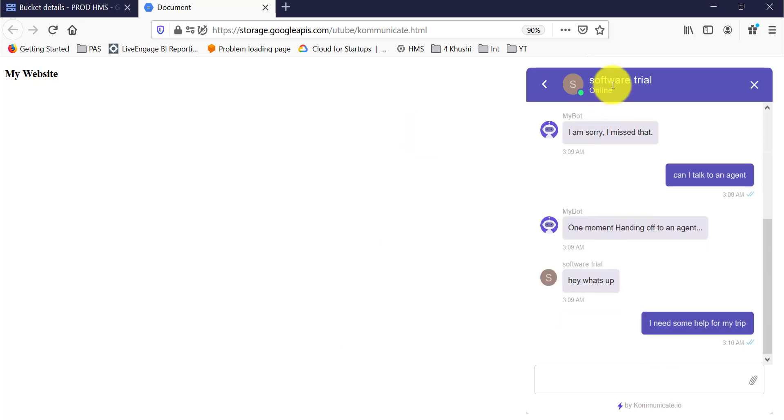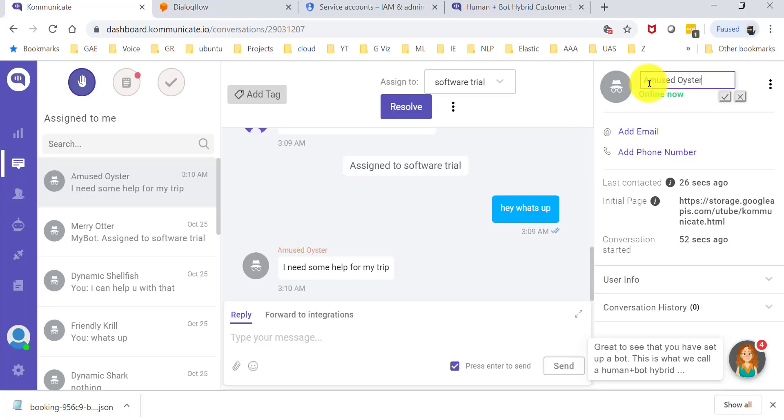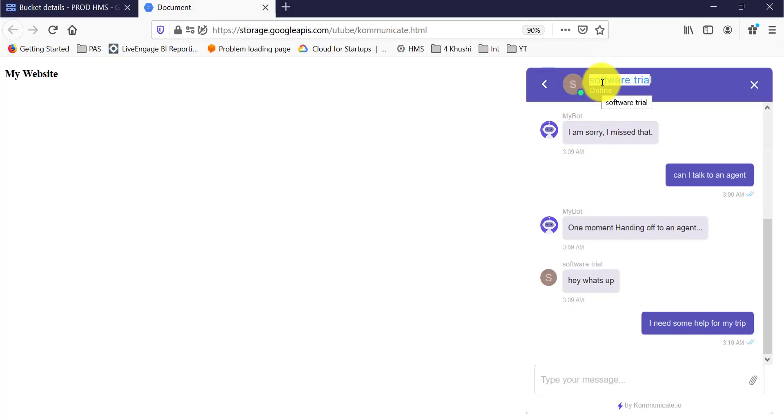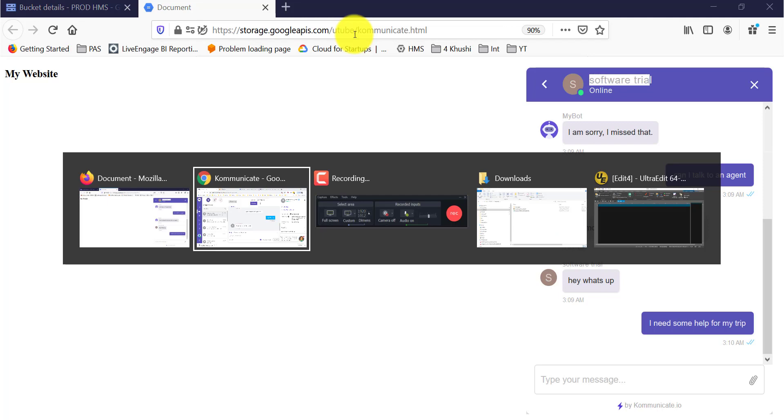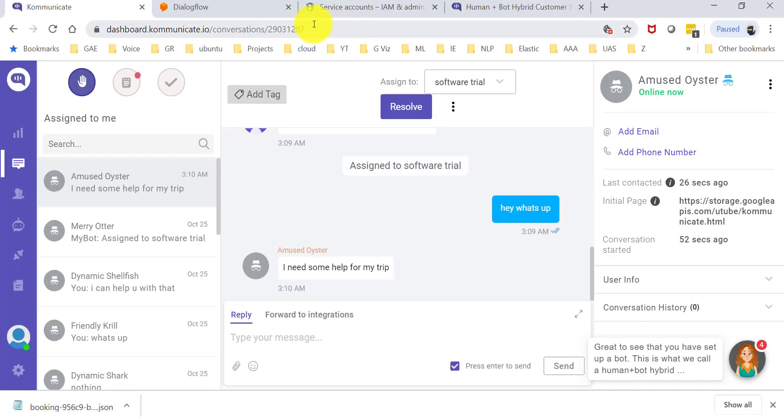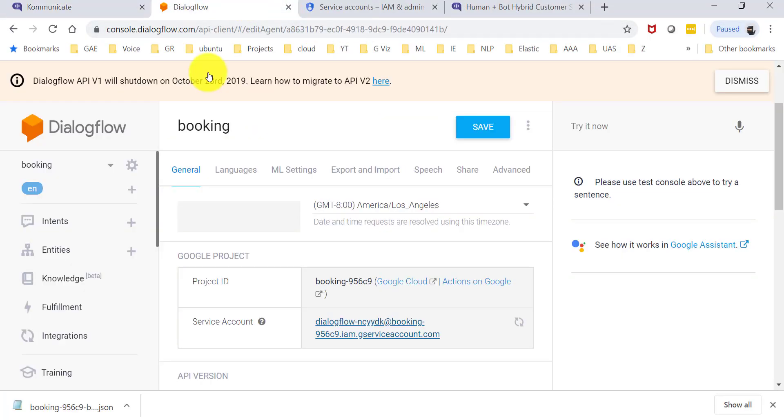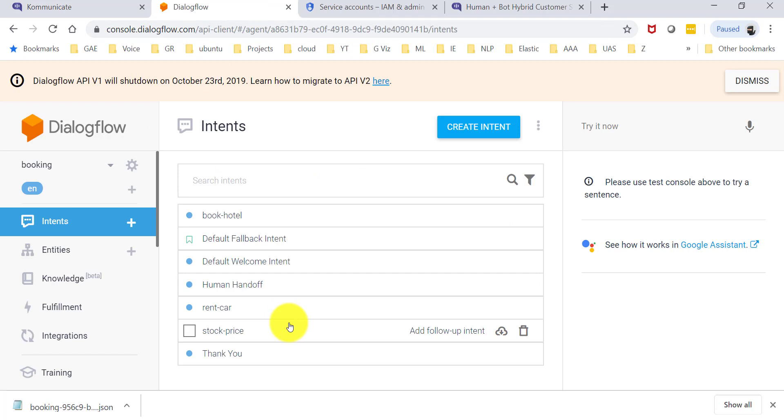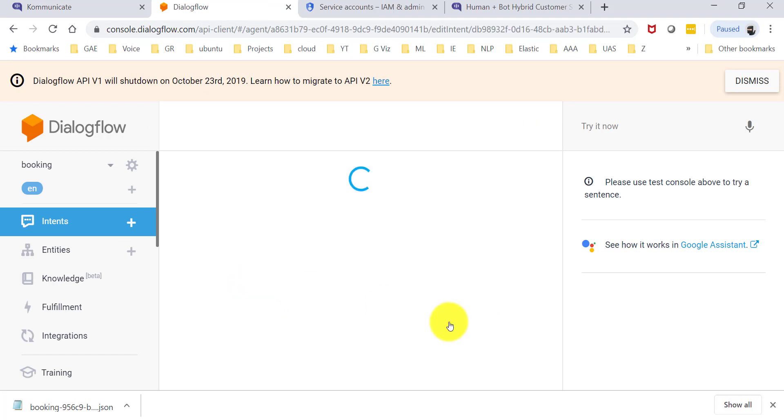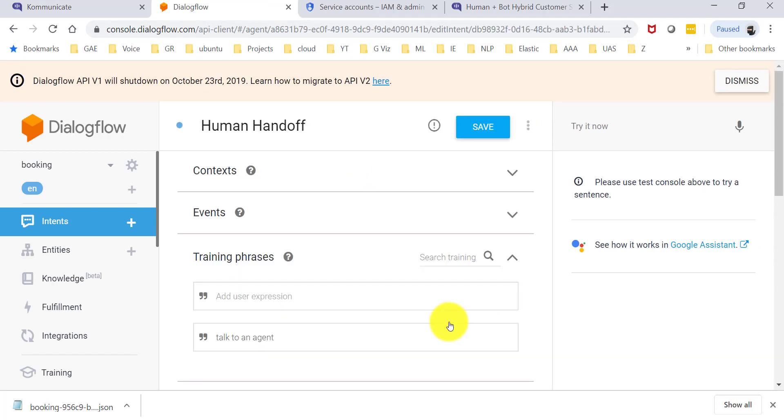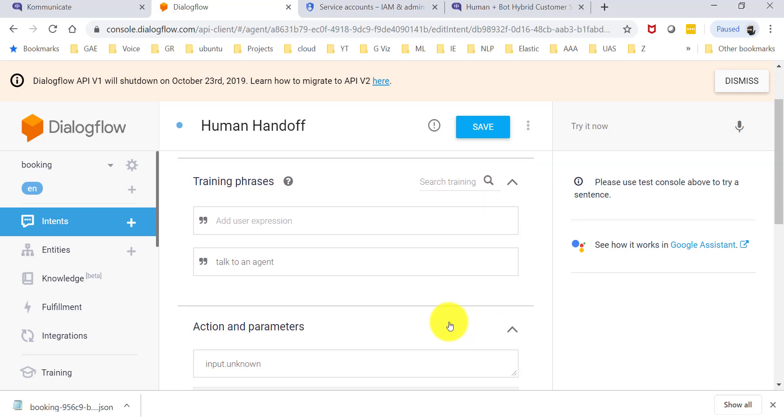And up here you will see that the name says software trial, which is the name of my agent. In this particular case, I didn't give it any fancy name. Before this went to the agent, it would have said my bot, or bot, or something like that over there. Here is how you configure the agent transfer. I actually have an intent that I have created which says human handoff, and right now it has only one phrase in it called talk to agent. You would want to train it with a few more phrases.